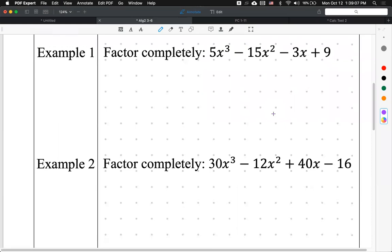I'm going to factor this polynomial with four terms. Every single time you see something with four terms, ninja star and advanced ninja star do not work. The only thing that will work is factoring by grouping — unless there's a GCF. So if you see four terms, it's always going to be factor by grouping. Generally speaking, I'm going to draw a line and look at two pieces: the first piece and the last piece.